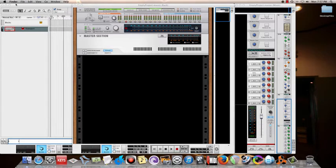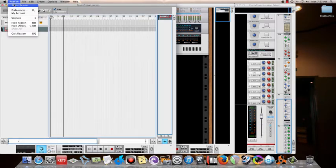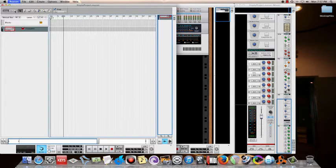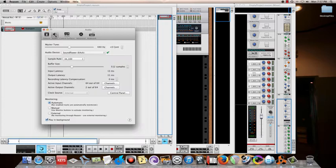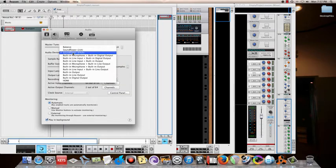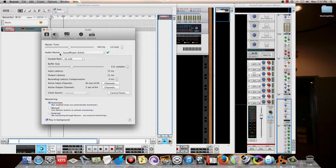Go to Reason, go to Audios, and click the Sound Flower channel.